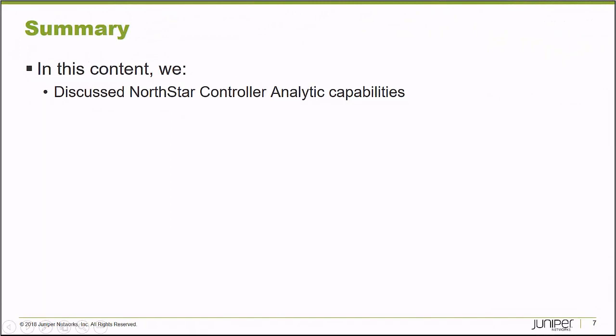In this learning byte, we discussed Northstar controller analytic capabilities. Thank you very much.